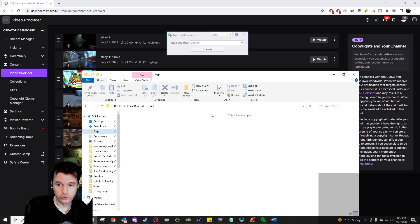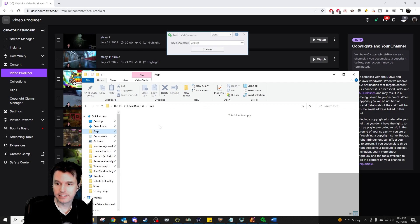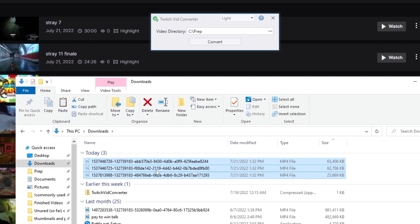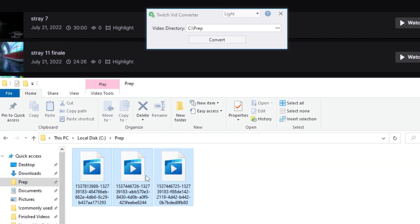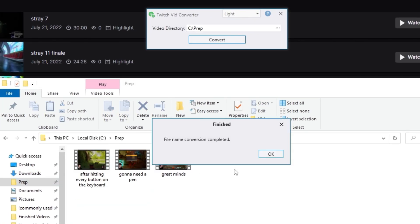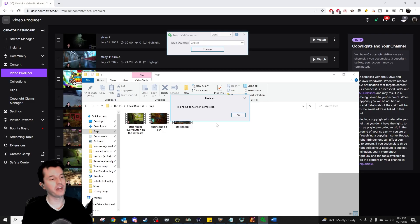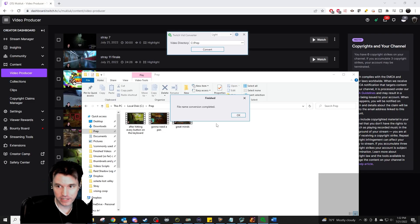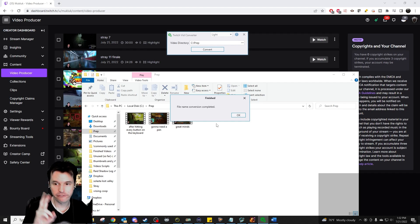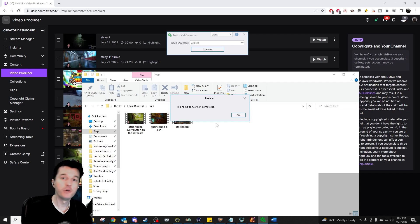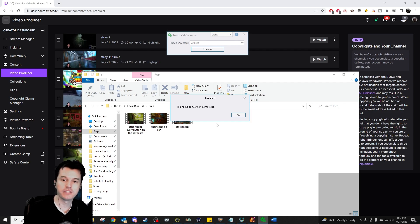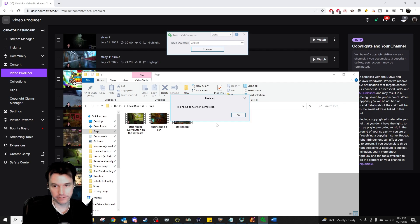To use the tool, we're going to copy any downloaded clips or highlights with bad file names into this folder and then click convert. It should work on up to 100 files at a time. Once files have their names fixed, move them out of the folder. The tool will not function if there are items in this folder that don't need fixing.